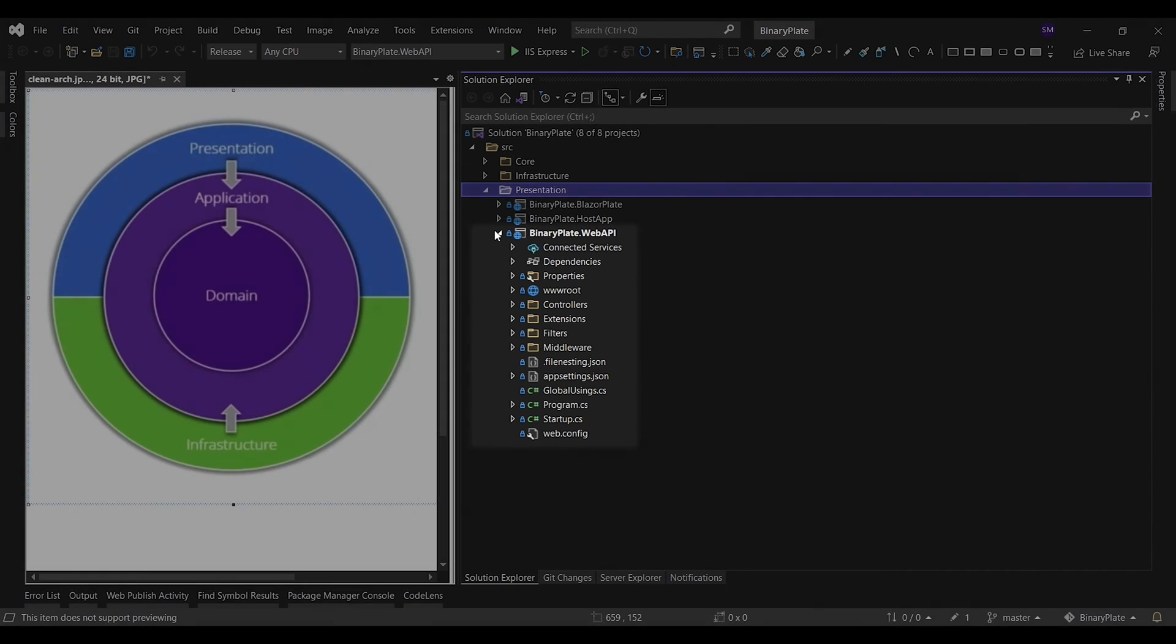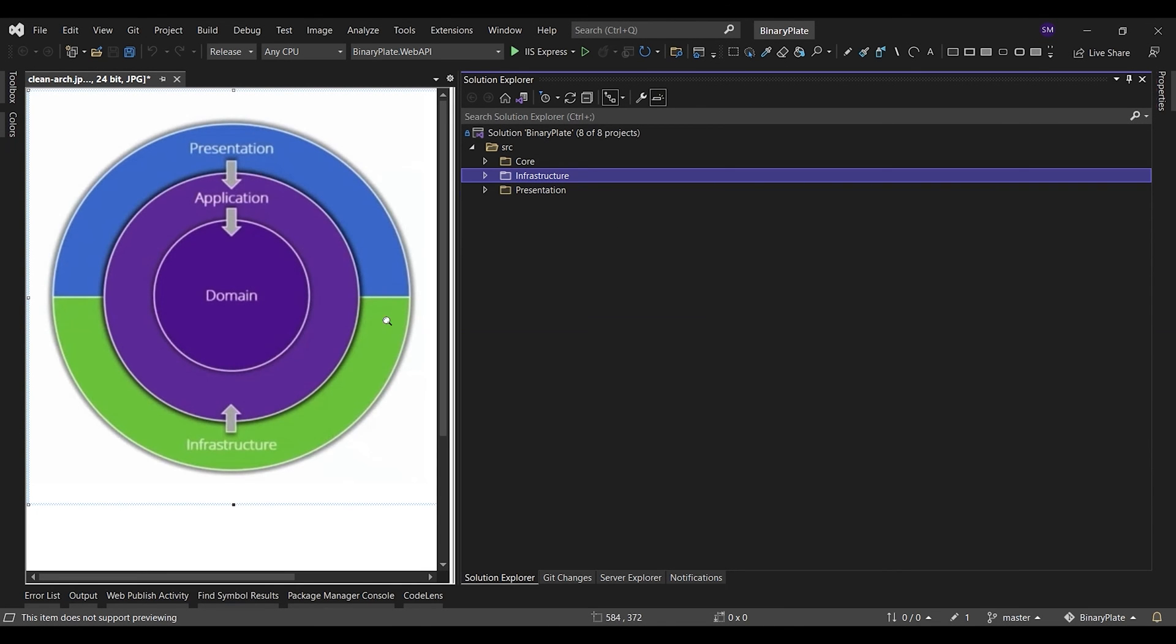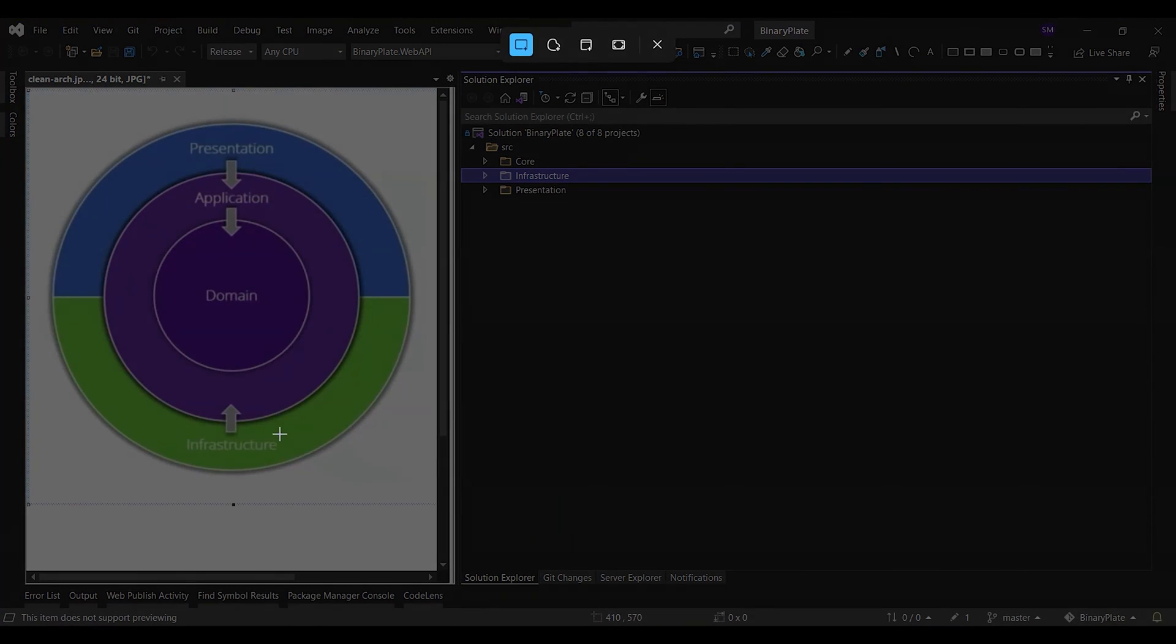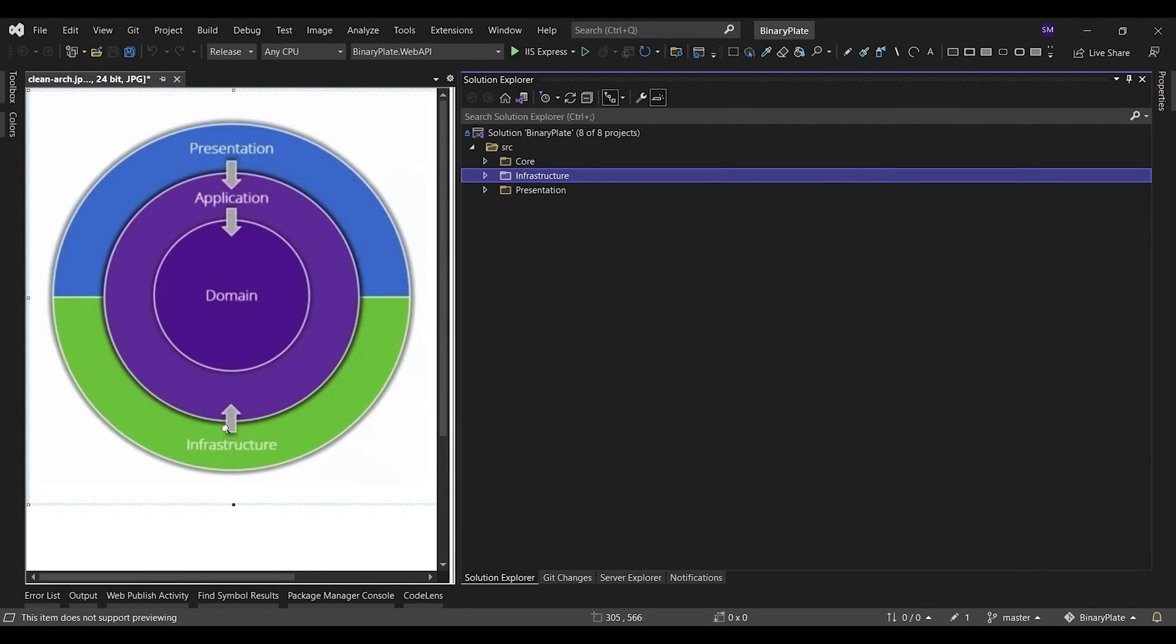The WebAPI project should reference the application project and its types should interact with the infrastructure strictly through interfaces defined in the application layer. No direct instantiation of or static calls to the infrastructure project types should be allowed in the UI project, which is, in this case, the BlazorPlate project.